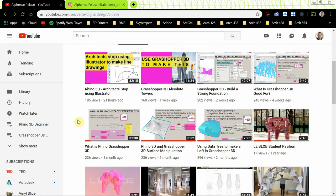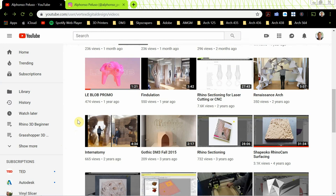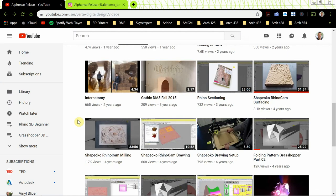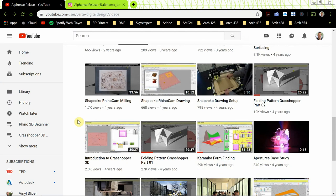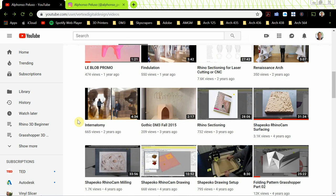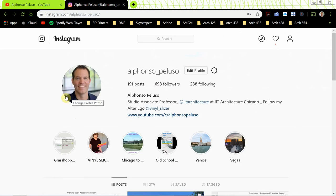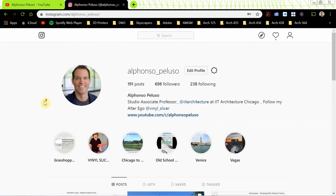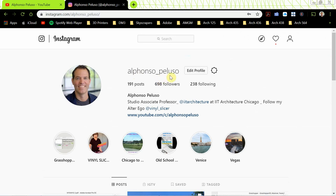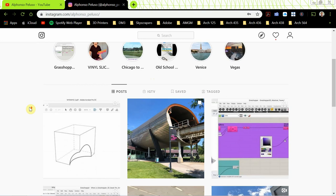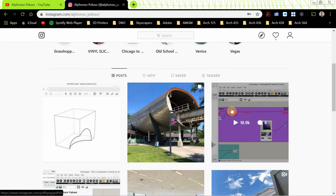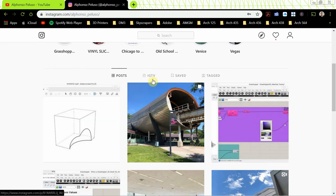Lately they've been Rhino and Grasshopper, but if you look through here, there's some other videos on CNC setup using RhinoCam, some plugins for Grasshopper, 3ds Max, Revit. I plan on making some Autodesk 360 videos soon. So go ahead and subscribe so you don't miss the notifications. And then my Instagram — go ahead and subscribe there. It is Alfonso underscore Peluso, so you can see what I'm up to on a daily basis.